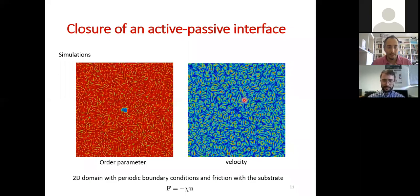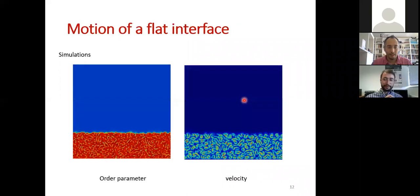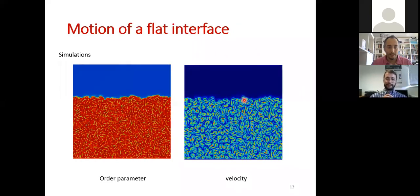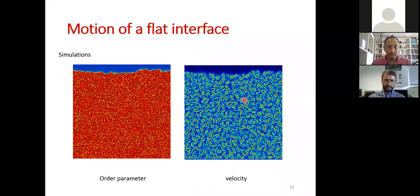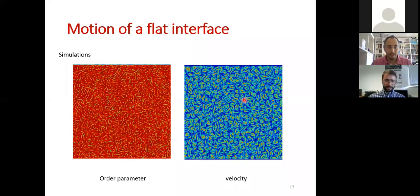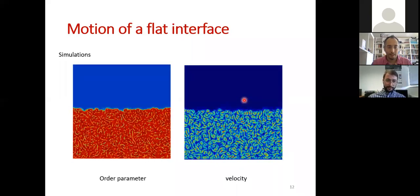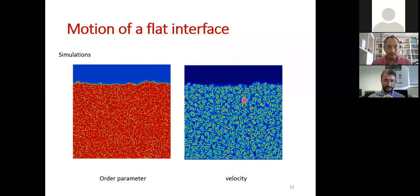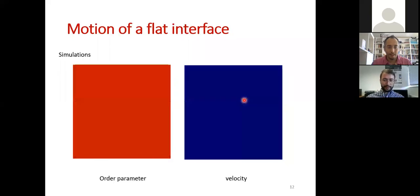We also studied the propagation of a flat interface, which propagates upwards as in the experiment. The interface width is maintained approximately constant with time.